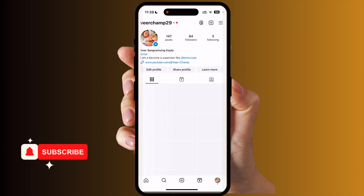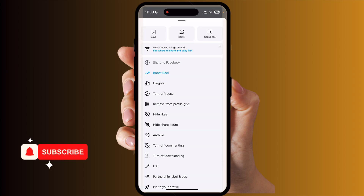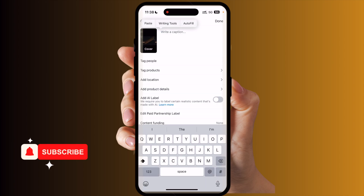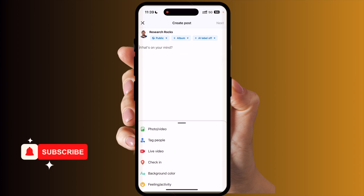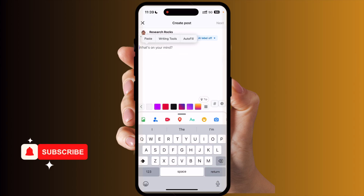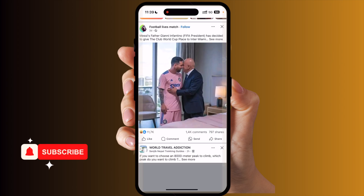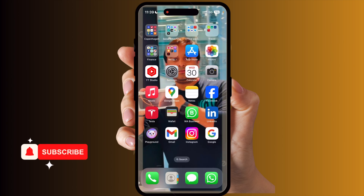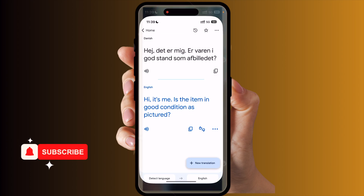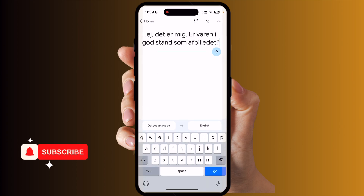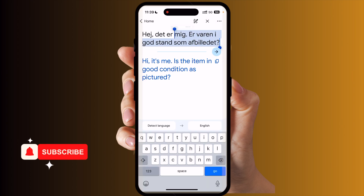In Instagram, go to edit and paste some text — the Writing Tool is available here as well. Going back to Facebook and pasting something, the Writing Tool is available there also. So almost all applications support the Writing Tool.